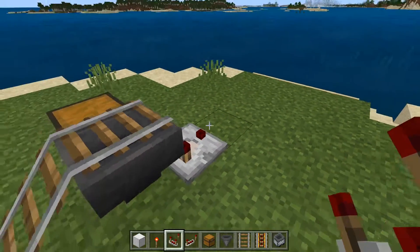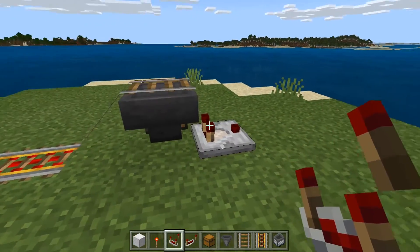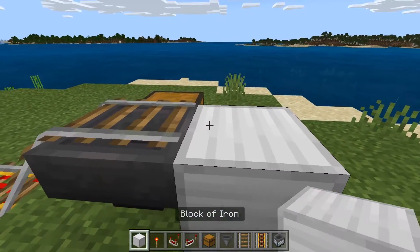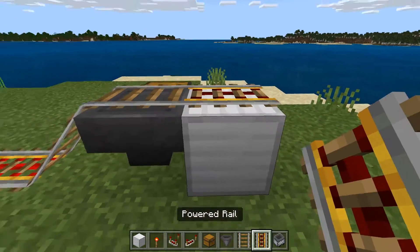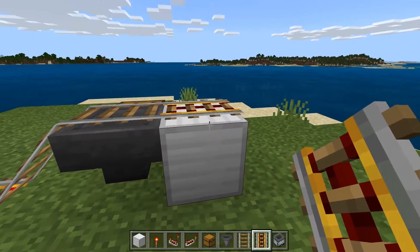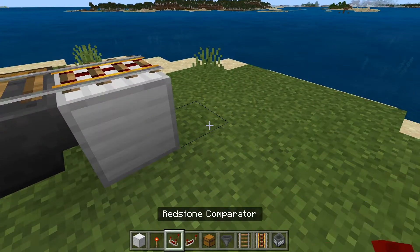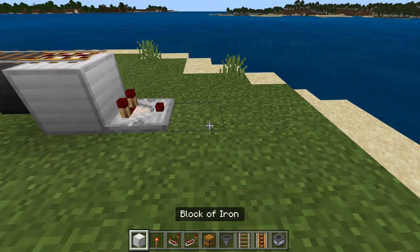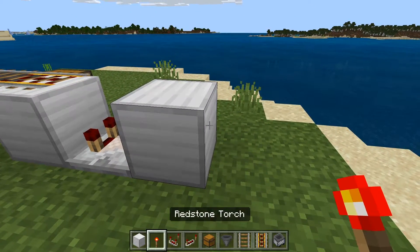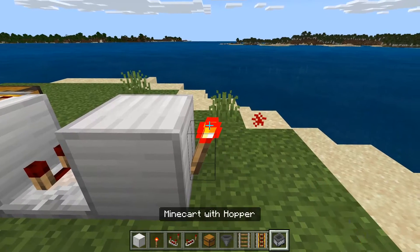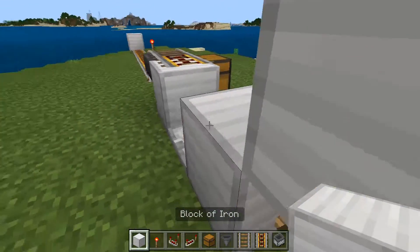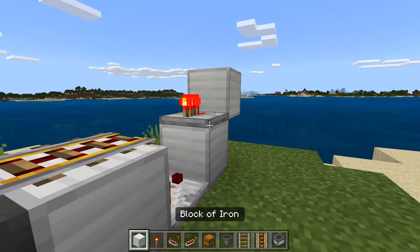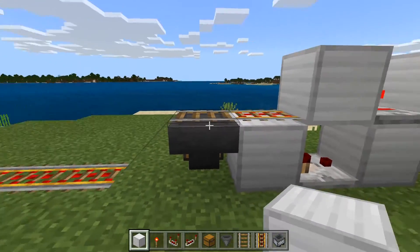Instead of the Java approach, we're going to put a block down and a powered rail on top of it — that's the small change for Bedrock. Then you do the regular circuit: you have the comparator, then that going into a block with a redstone torch, a block on top, and a repeater going out of that block into the block placed here. You can see that's lit up.